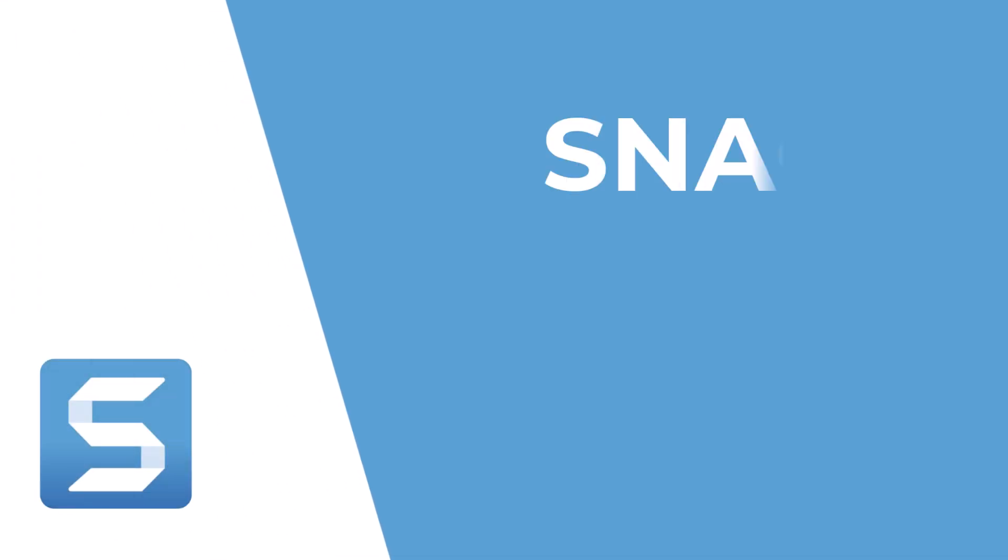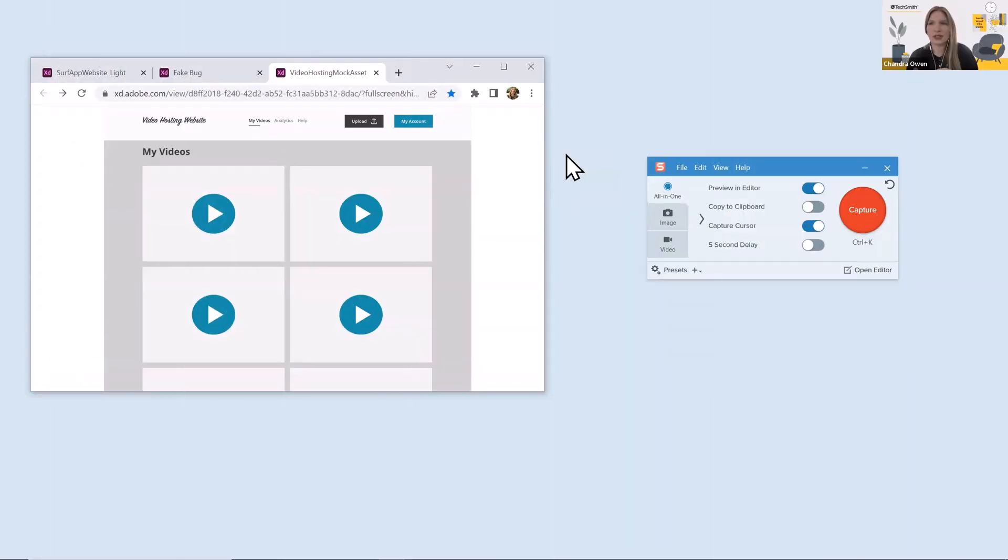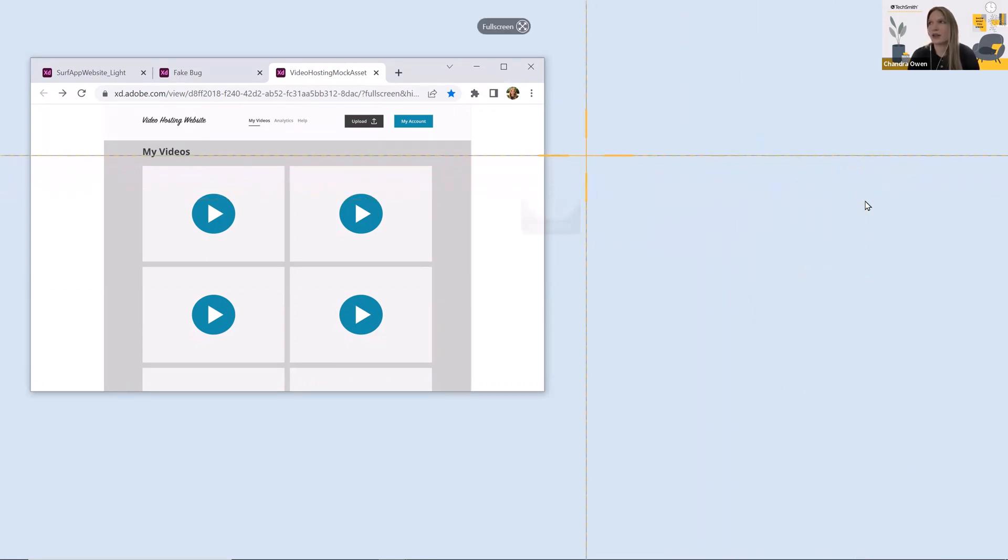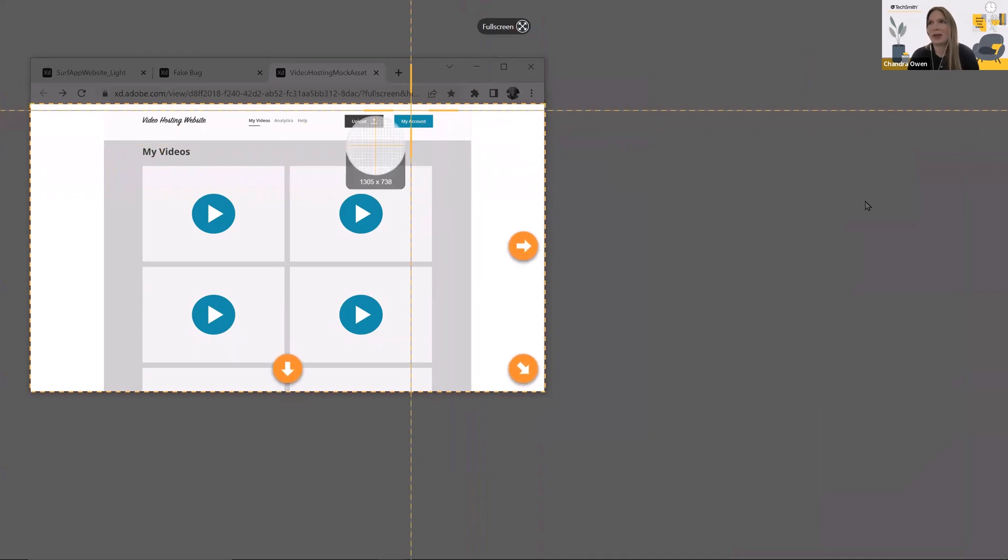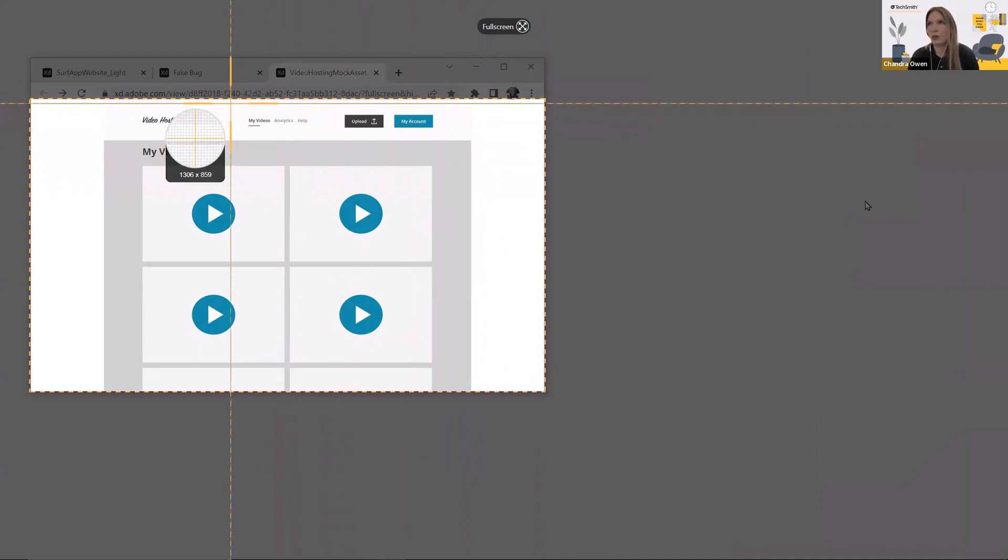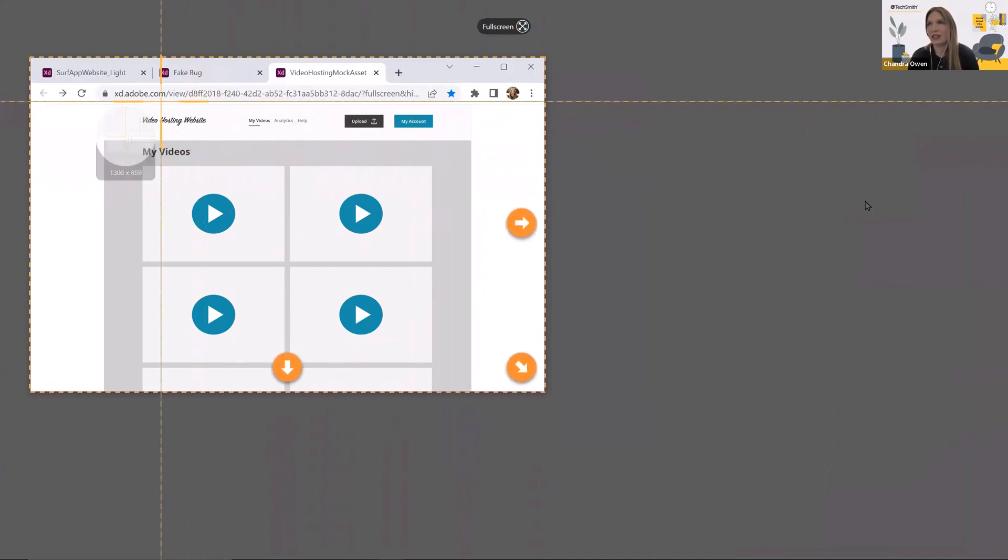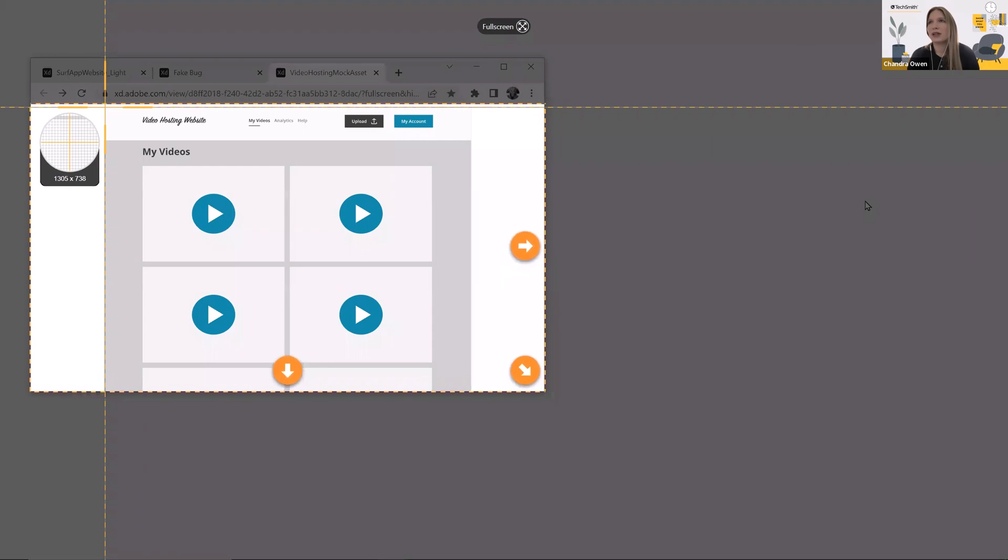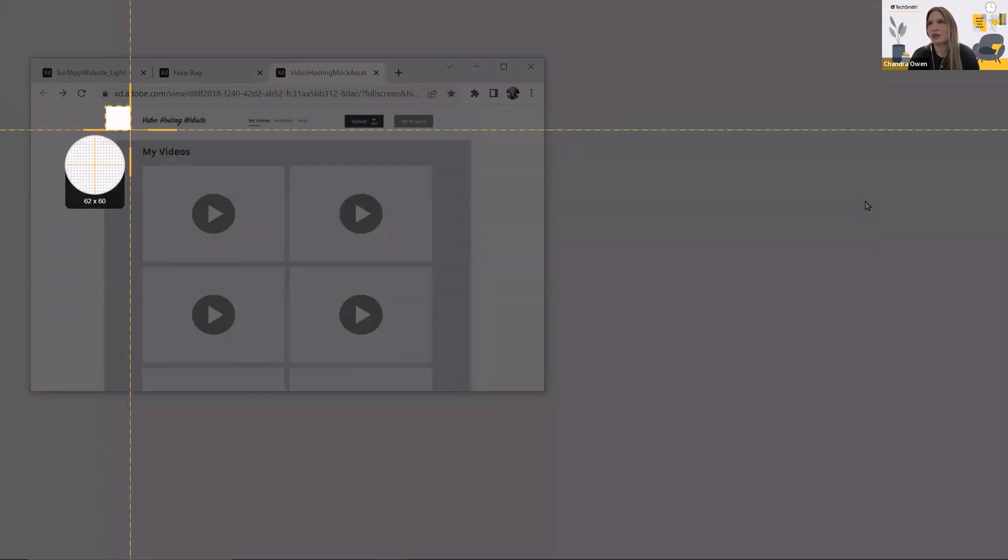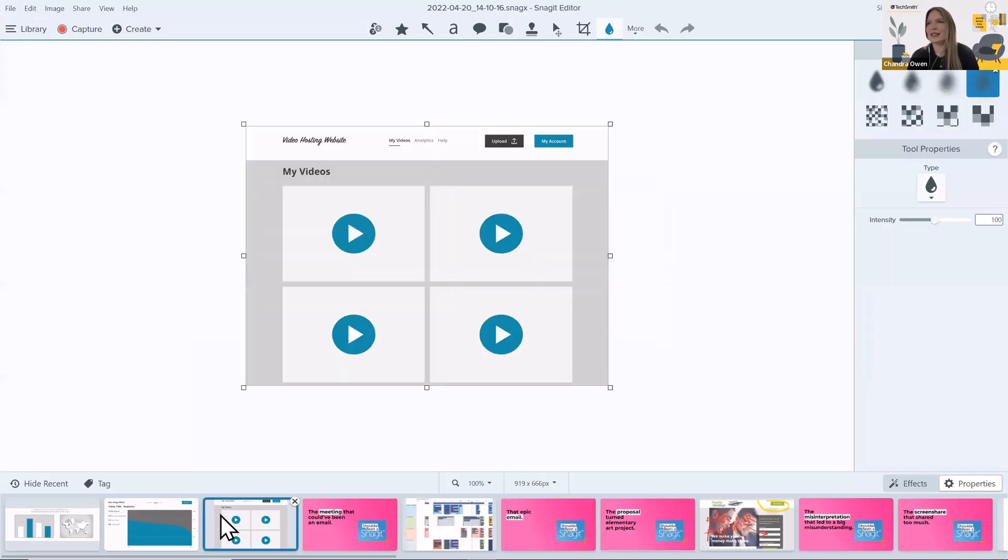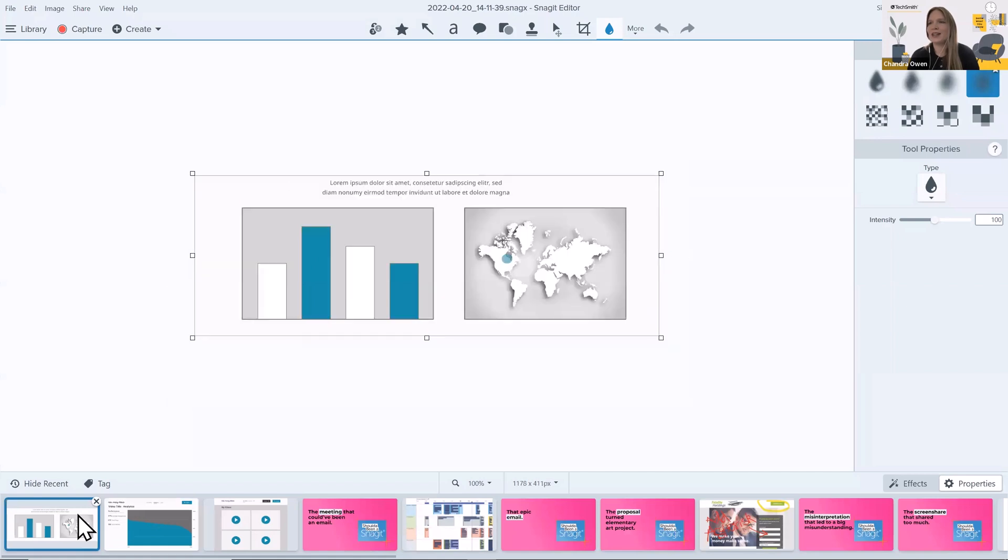All right, so first we're going to take three captures of the process and click this capture button. Then these crosshairs are going to appear and I can move them around my screen to help me decide what part of my screen do I want to capture. I will click and hold down my cursor and drag and I'll let go. So now I've got step one, two, and three.